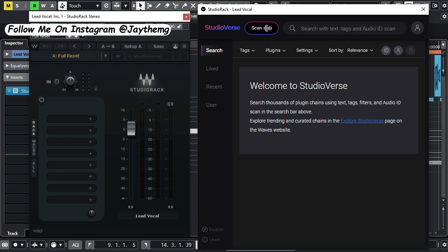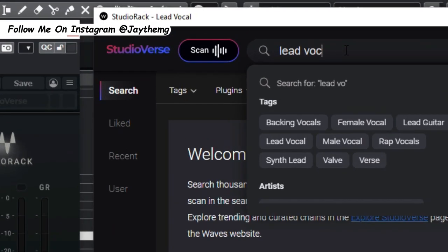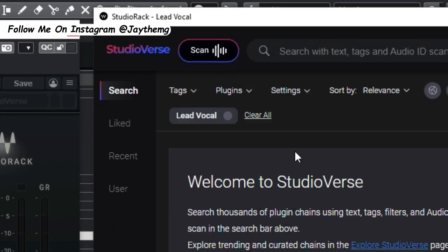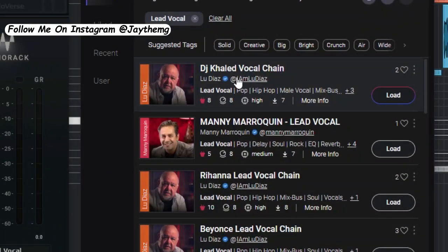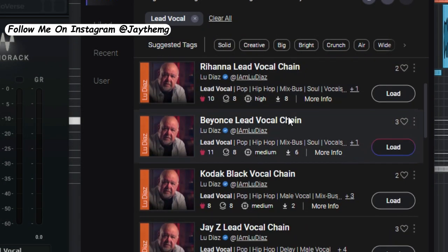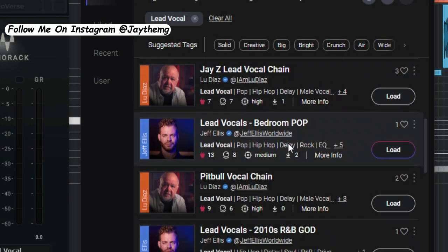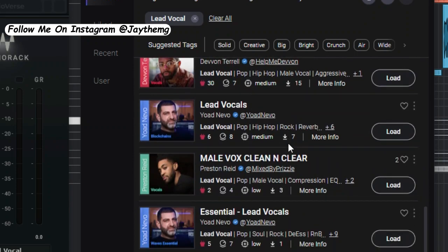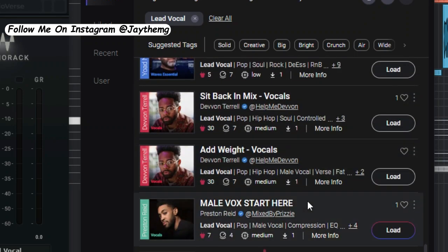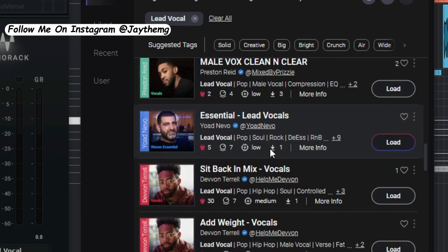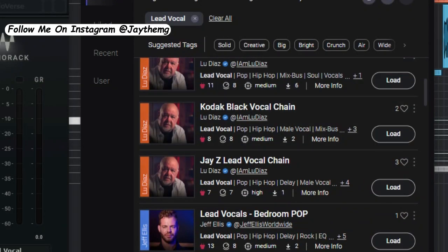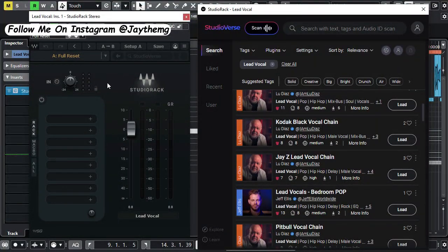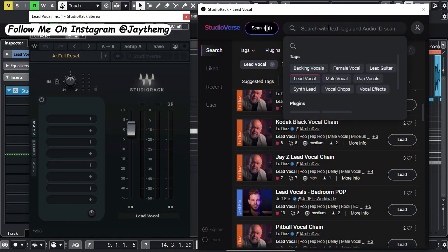So if I open Studio Bass I can search for something like lead vocal. It will search for lead vocals by a number of engineers right here. If you take a look at that we have quite a number of lead vocals in here. You can simply choose which one to try and simply click on load and then it will load on Studio Rack.